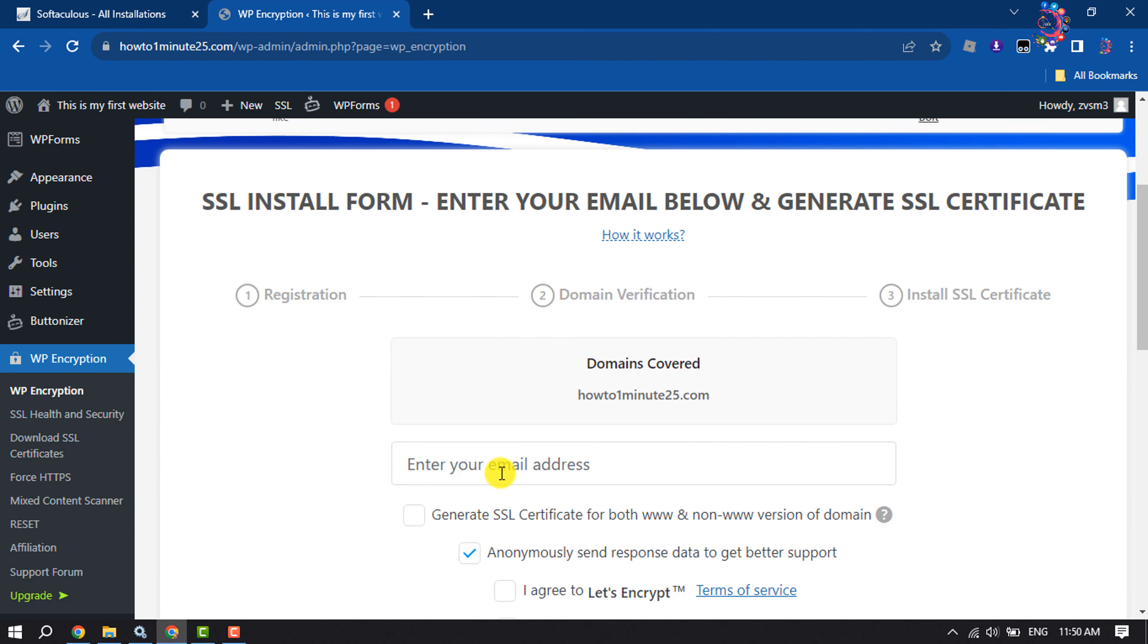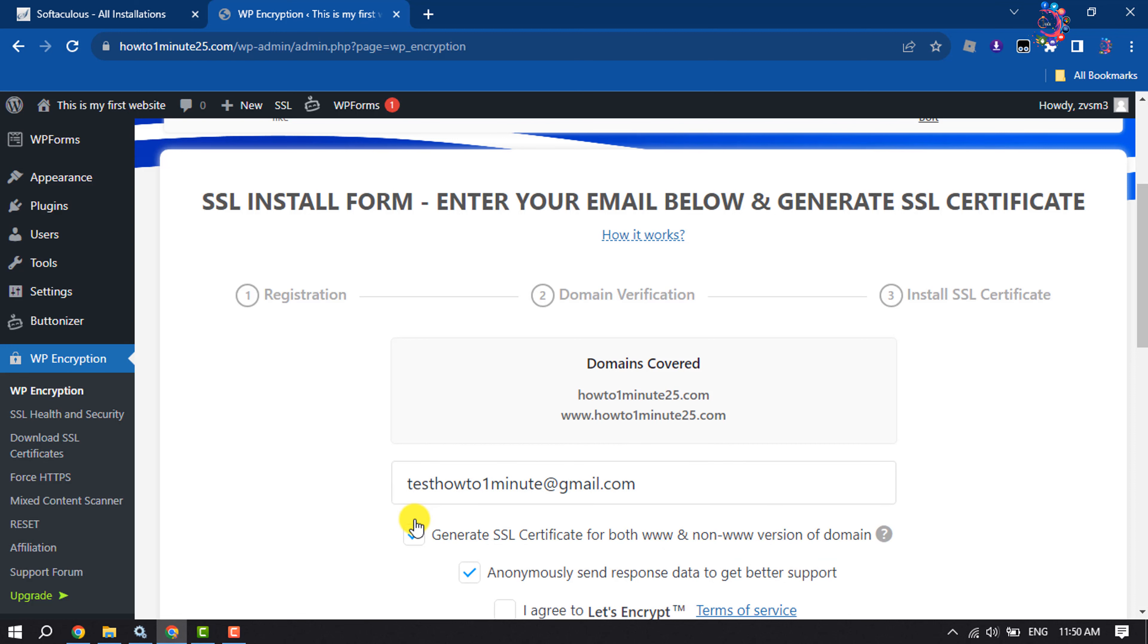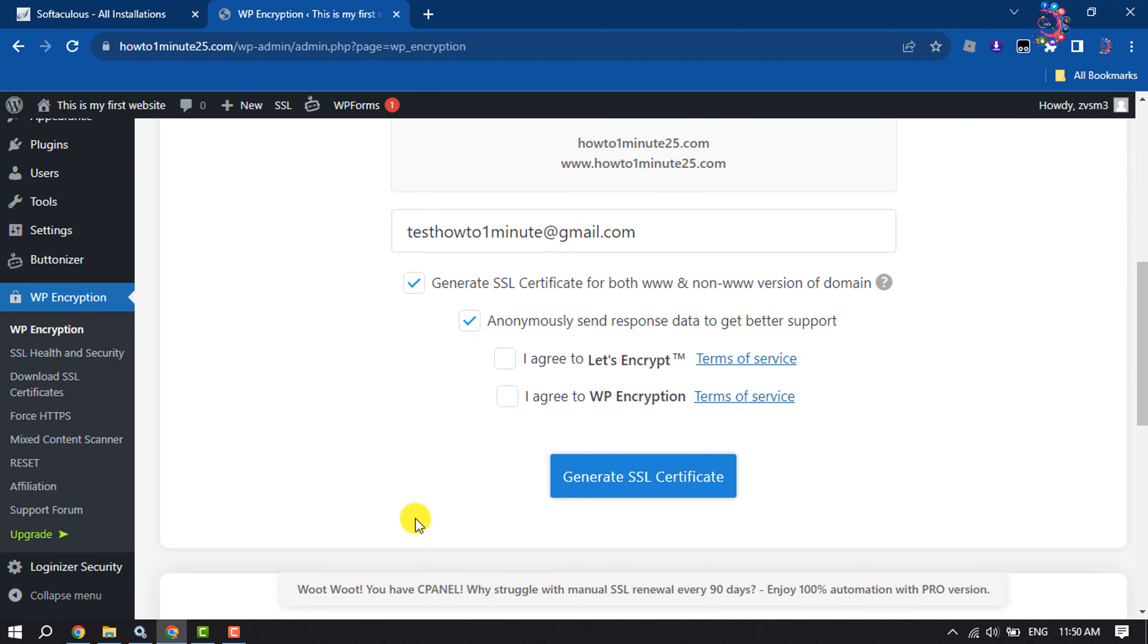Now enter your email address here. Check this box to generate SSL certificate for both www and non-www version of domain, and check these two boxes. Generate SSL certificate.